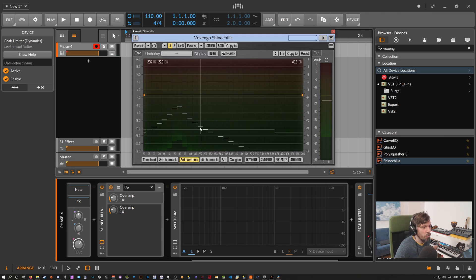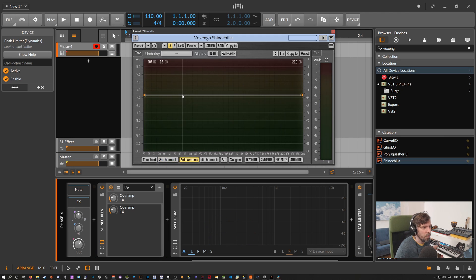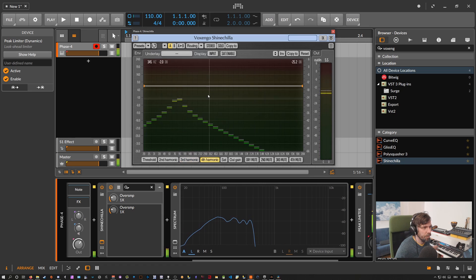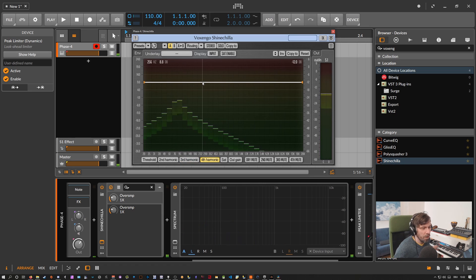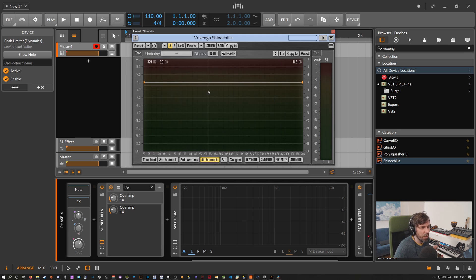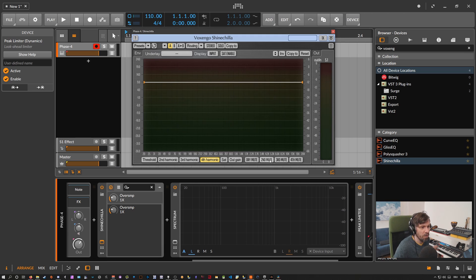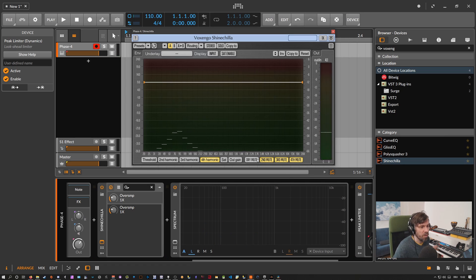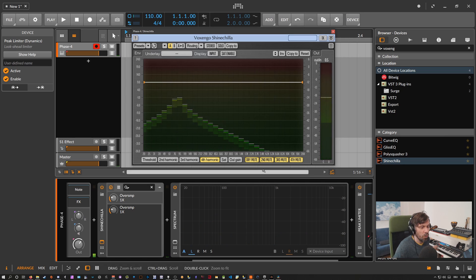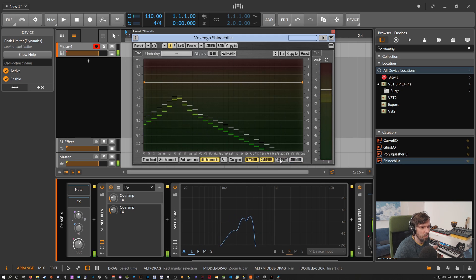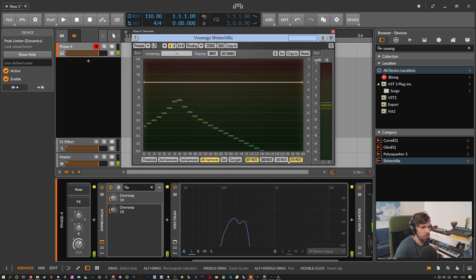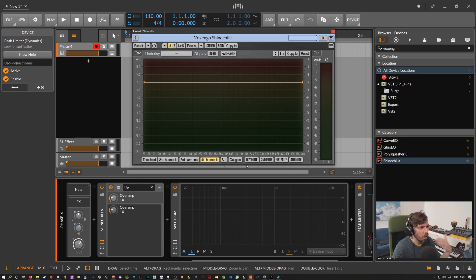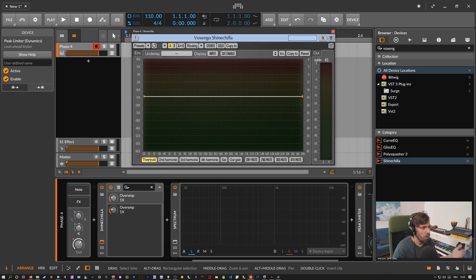And you can of course decide how loud you want to have your third and fourth harmonic. And if you want to remove some of these harmonics completely then you can use here the mute buttons on the right side or you can mute your input signal or just leave the created overtones so you have perfect control over all these harmonics with Voxengo ShineChilla.